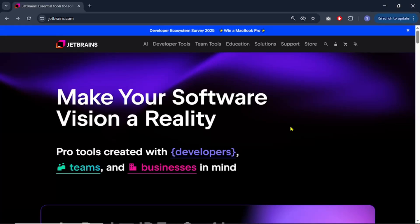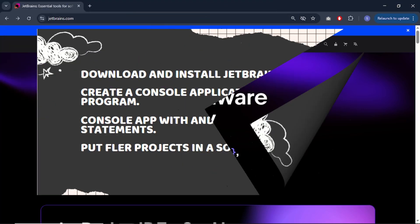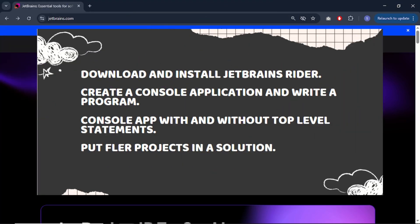Hey everybody, this is Solar, and in this lecture we are going to install and configure JetBrains Rider for C#. Here are some points we will cover: we will first download and install JetBrains Rider; once the installation is completed we will create a console application and write our first Hello World program in C#. After that we will discuss C# applications with and without top-level statements, and finally we will learn to put more than one project in a single solution.